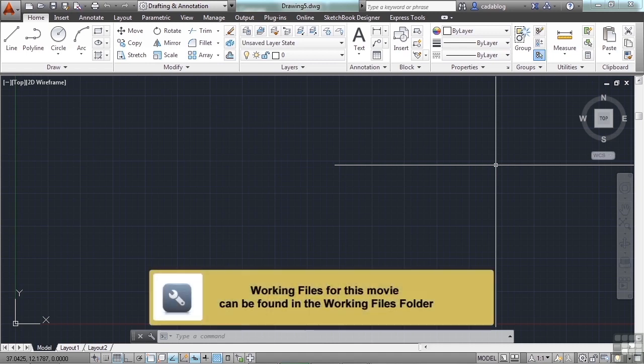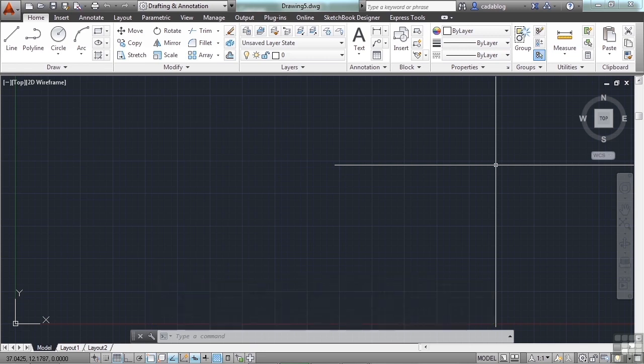I'm not trying to jump the gun here, but you are going to need to know how to end your AutoCAD session. I know you haven't even really started yet, but it's still important. Just like there are several ways to open a file in AutoCAD, there are several different ways to save your file and to close it, and they're very similar to each other.